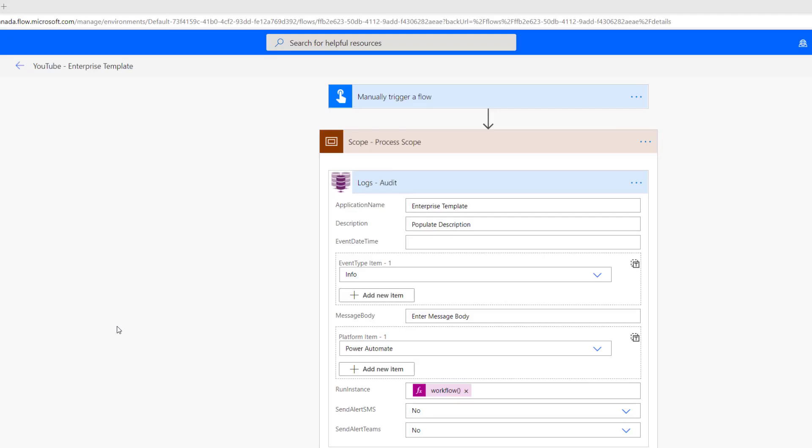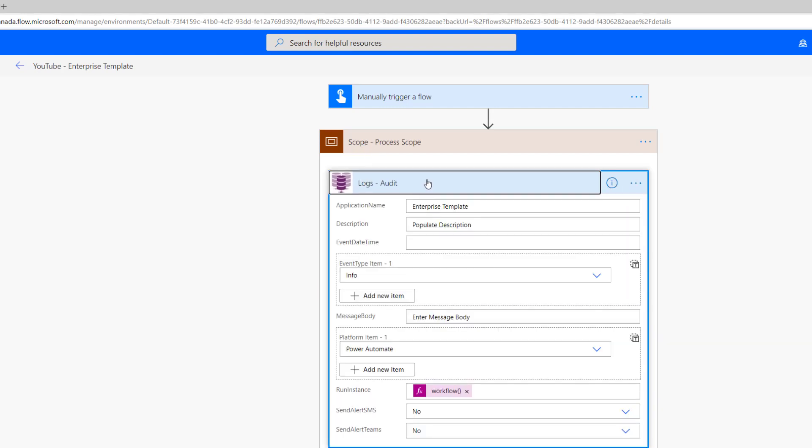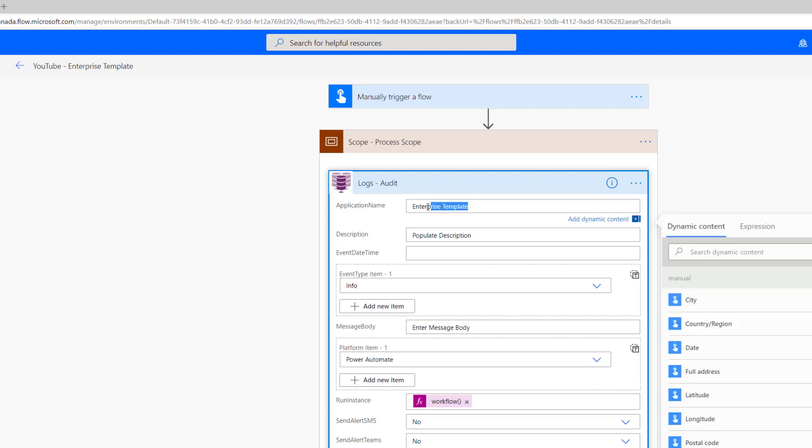I'm in the Power Automate maker portal. What I want to do here is I want to have an enterprise template. I want this template to be the starting point for every flow that is going to be created by my team. As part of this, I want to ensure that we're doing the right things from an exception handling perspective. That involves having the proper scopes in place with configure run after settings. And then I'm going to introduce this concept of an enterprise logging component. This is a custom connector that I've created. I want to ensure that people are using this custom connector to log events. In this case, we're going to have a process scope where we're going to do the meat of our work. At the end of that, we have this step where we're going to acknowledge that it's an information type of event and that we've successfully completed this work and just have an audit trail of it.